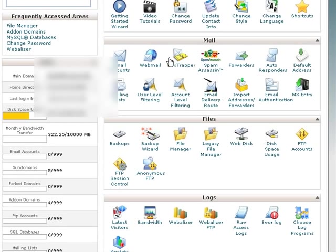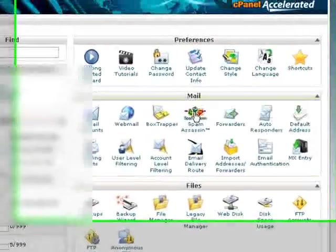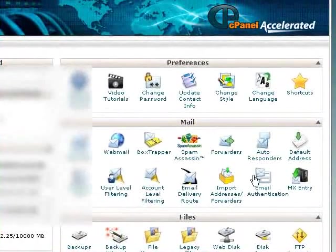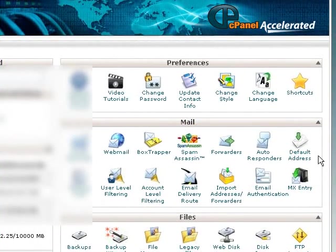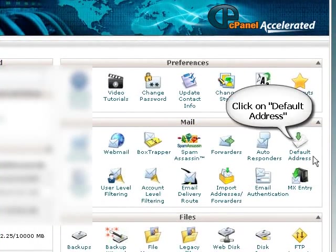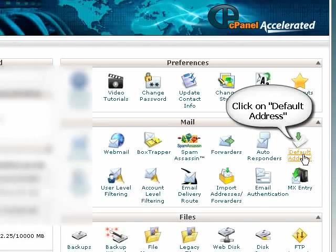Here we are, we need to go down to the mail section and across to click on default address.